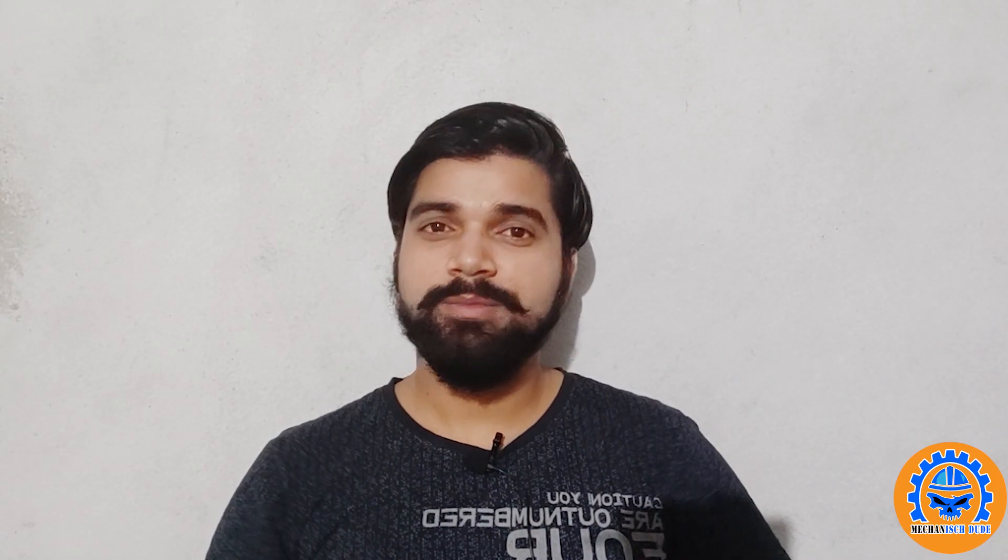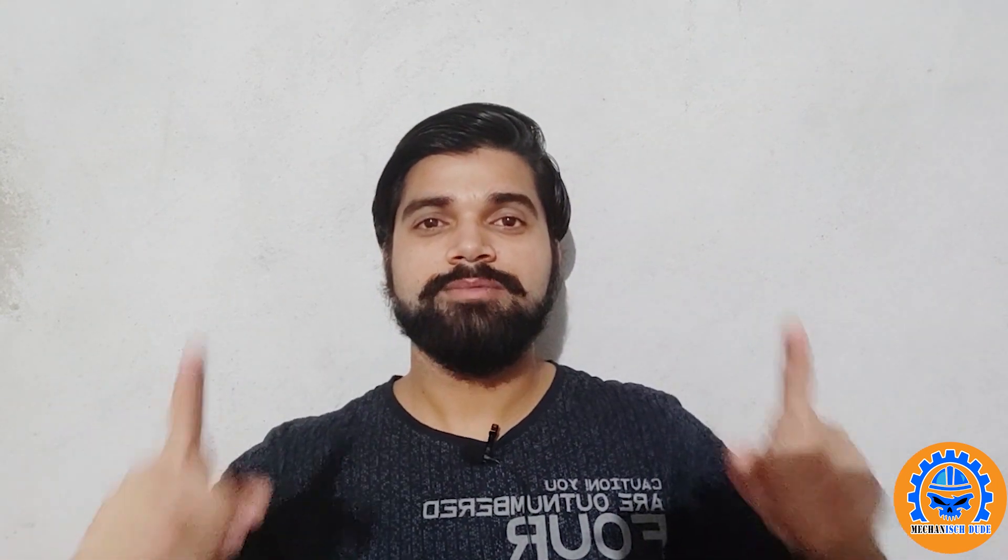Hola amigos, this is Somvir and welcome to my channel Mechanics Dude. We are trying to learn about NLP in our video series. In our last video, we built a model which can perform mathematical operations such as sum on integers. The link for the video is always available in the description and in the cards.